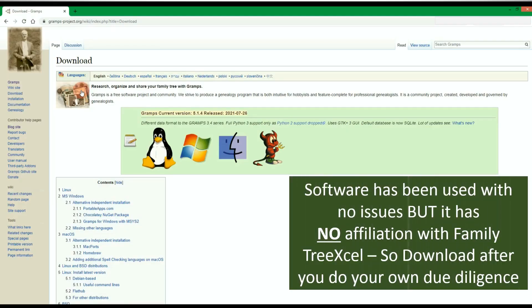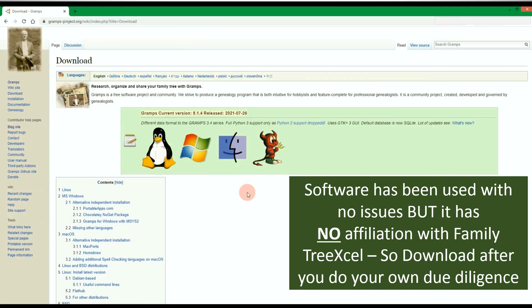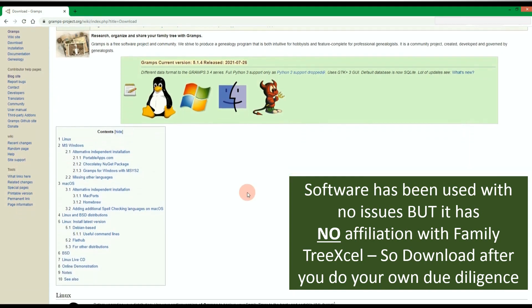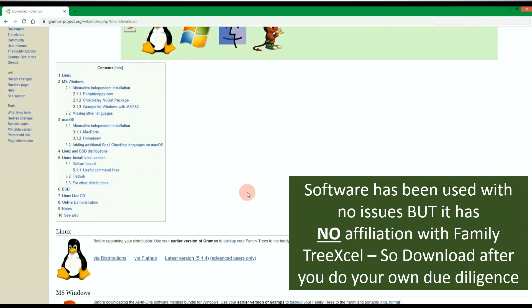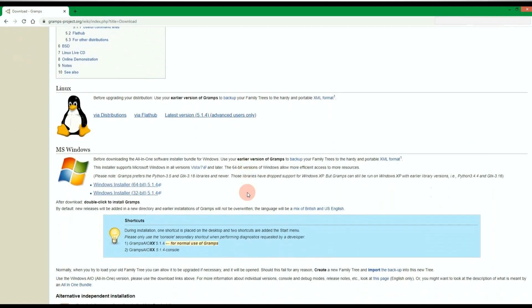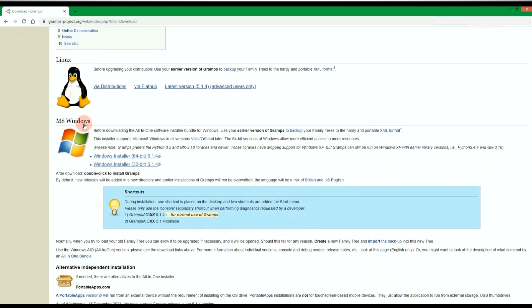The link to download Gramps is in the description below. Go to the website and download the version of Gramps for your computer.